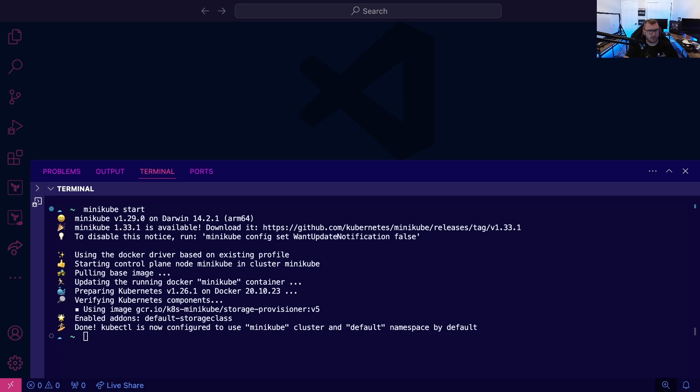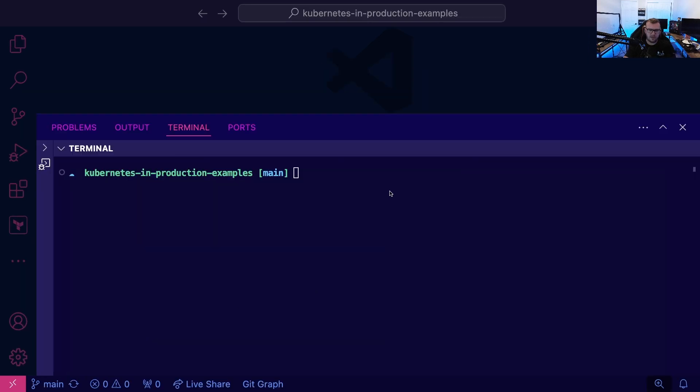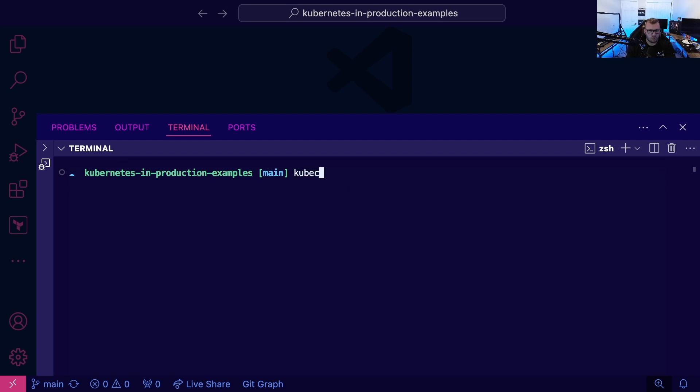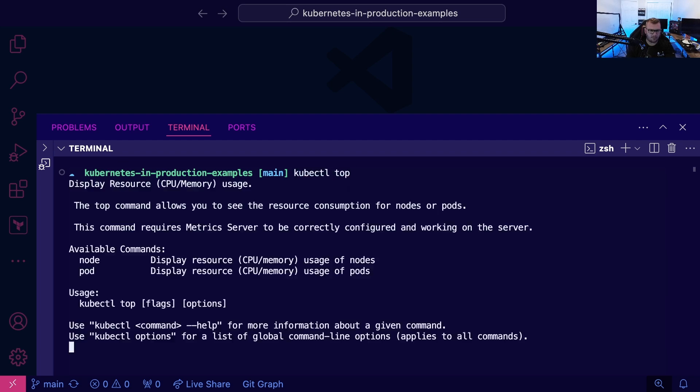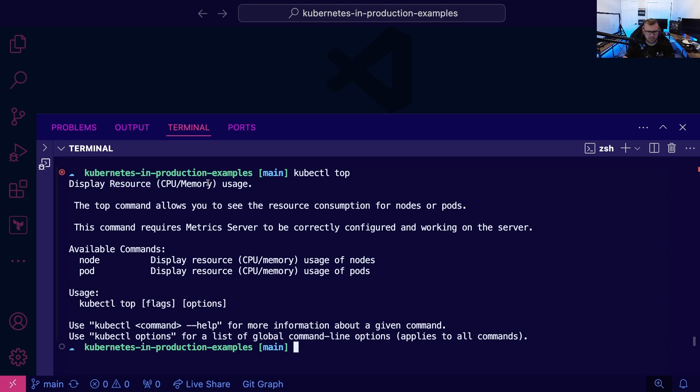The first command is the top command. So if we run kubectl top, we can see it displays CPU and memory usage. So resource optimization, essentially—that's what we're going to be thinking about with this command. And we have two options: node and pod. So we can see the CPU and memory, the resource optimization for both node and pod.